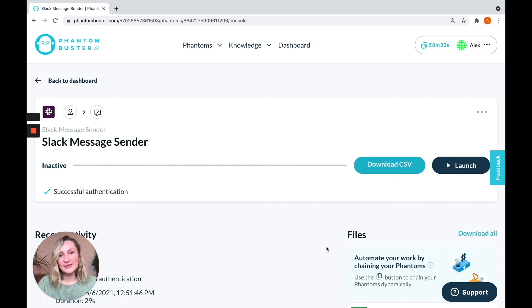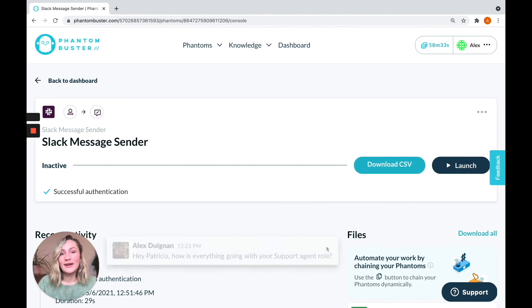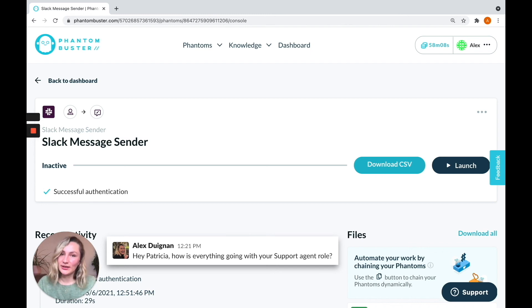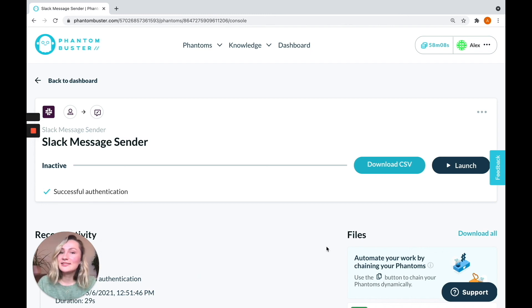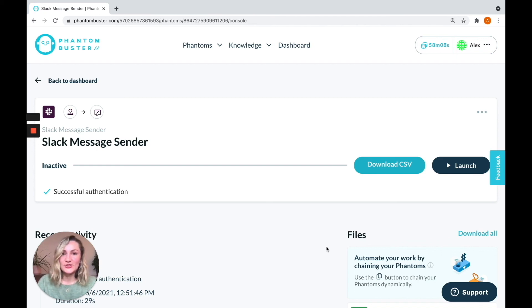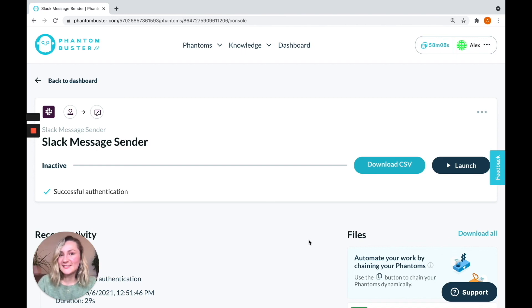You can, of course, also keep track of that on Slack by heading over there and seeing that messages have been sent from your account without you having to lift a finger and without your colleagues even knowing the difference. So this is going to save you a lot of time. Remember, if your phantom is set up to launch repeatedly, it'll continue to send your messages throughout the day or throughout the week, depending on how many messages you're sending.